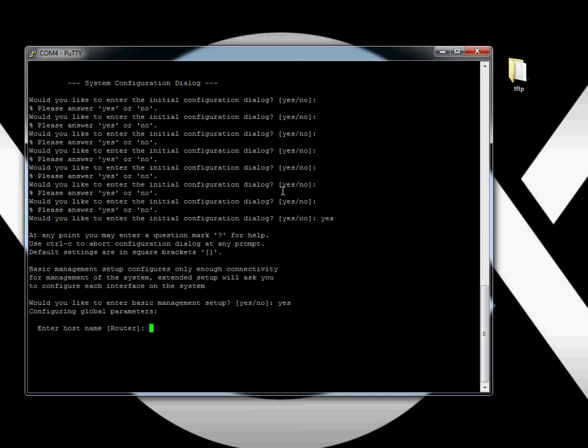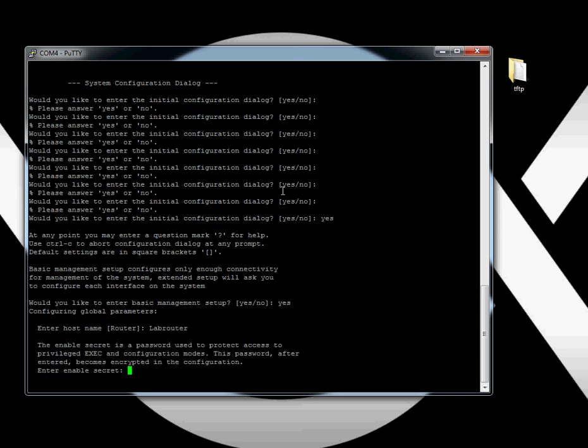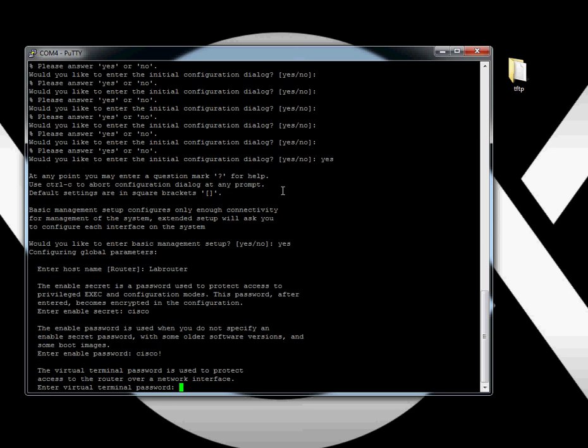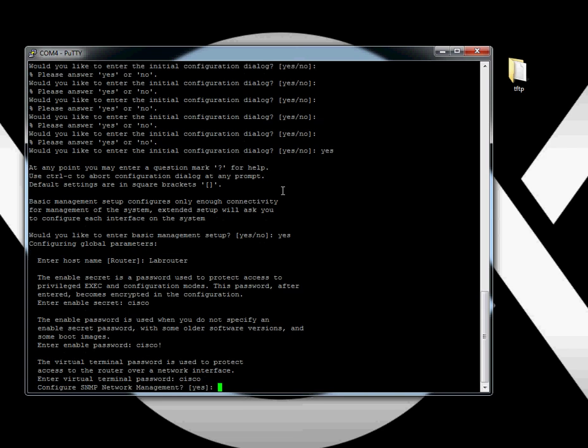Host name - I'm going to name this lab router. Secret password: Cisco. Change it to whatever you want. The other two passwords don't matter. Just the second one has to be different, so Cisco with an exclamation point.